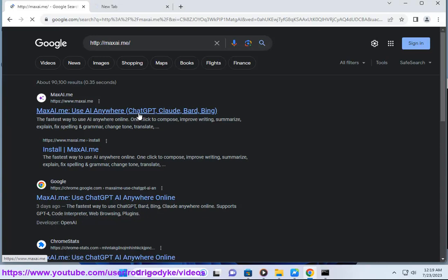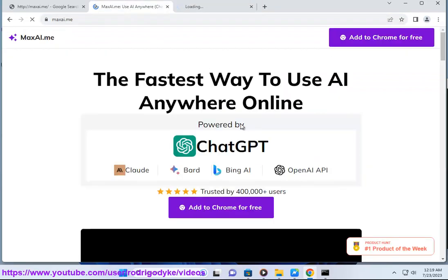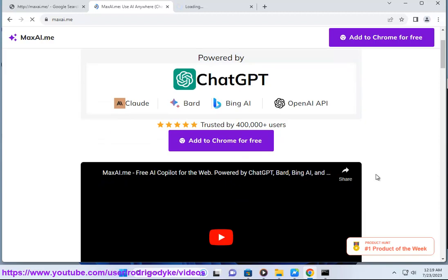It has a virtual assistant you can chat with to get web page summaries, content explanations, and answers without typing out full questions. MaxAI can identify key takeaways, people, and places mentioned in articles to quickly grasp the main ideas.